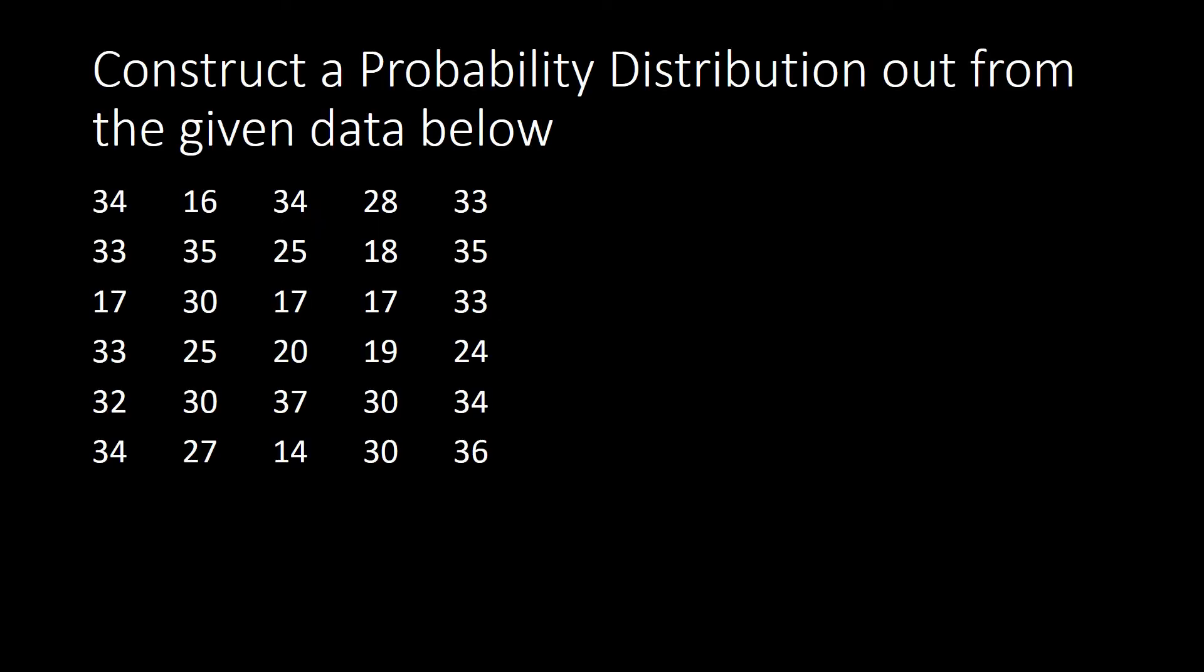It's another math day here with Teacher Jenny. Join me for another topic. This time I'll be showing you how to construct a probability distribution from responses of your respondents. So let's say, for example, we have here the given data. Most probably these are the scores.